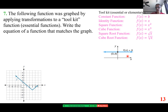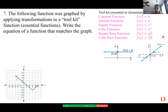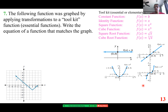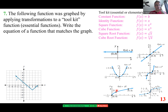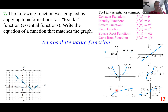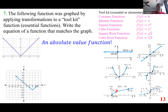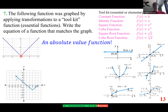Toolkit functions: f(x) = b is a horizontal line; f(x) = x or y = x is a line through the origin; y = x² is a parabola; y = x³ looks like an S-curve; y = √x starts at the origin and curves right; and the absolute value function looks like a V-shape with vertex at (0,0).